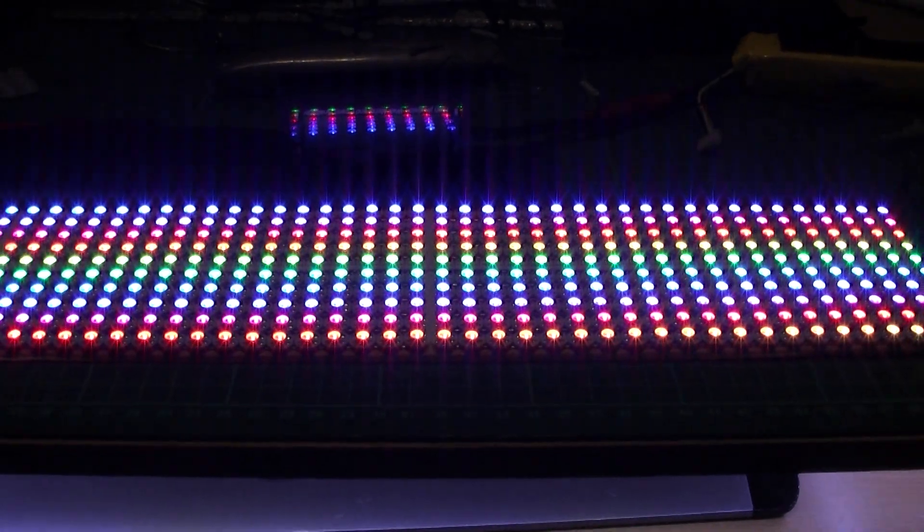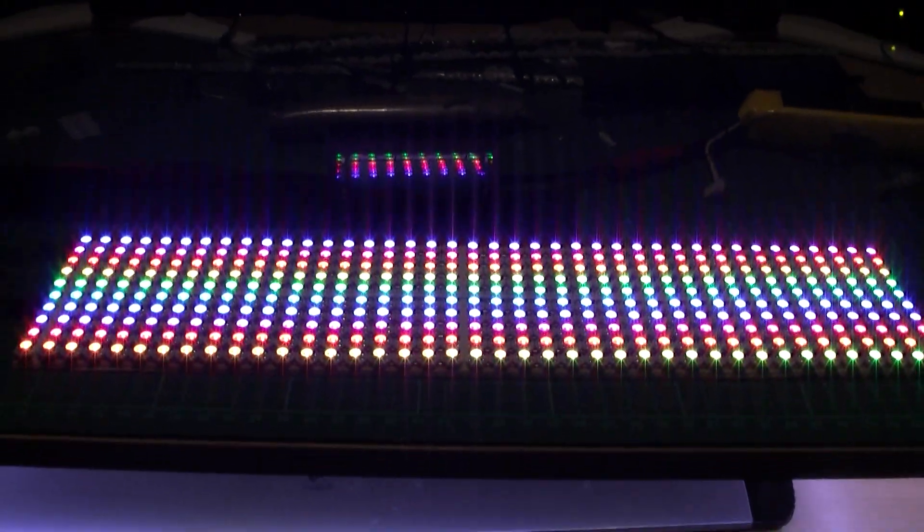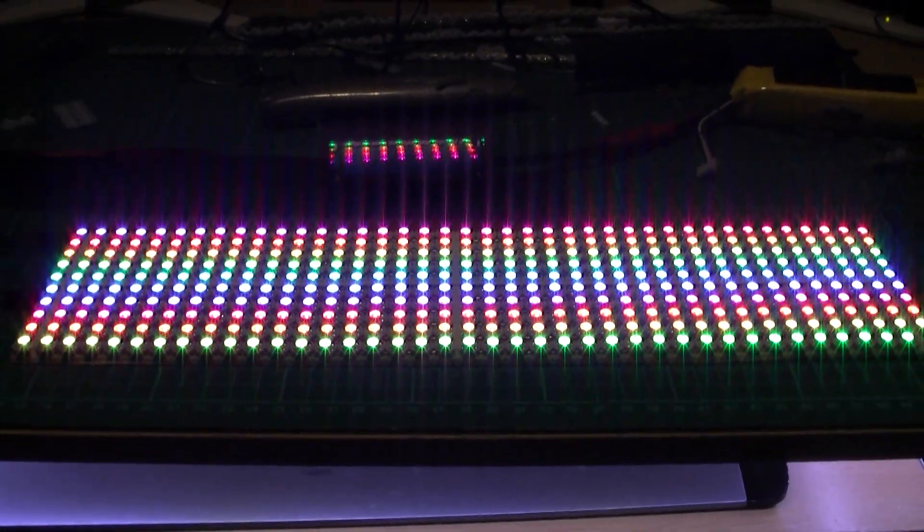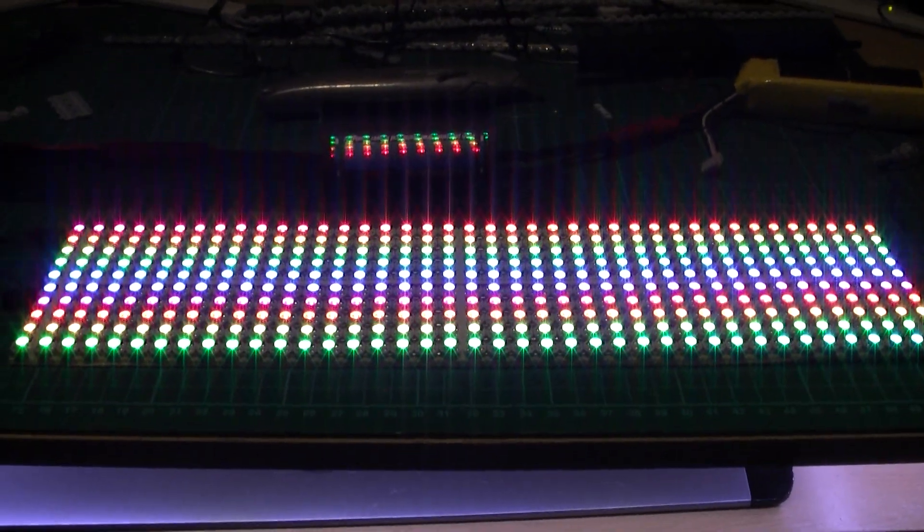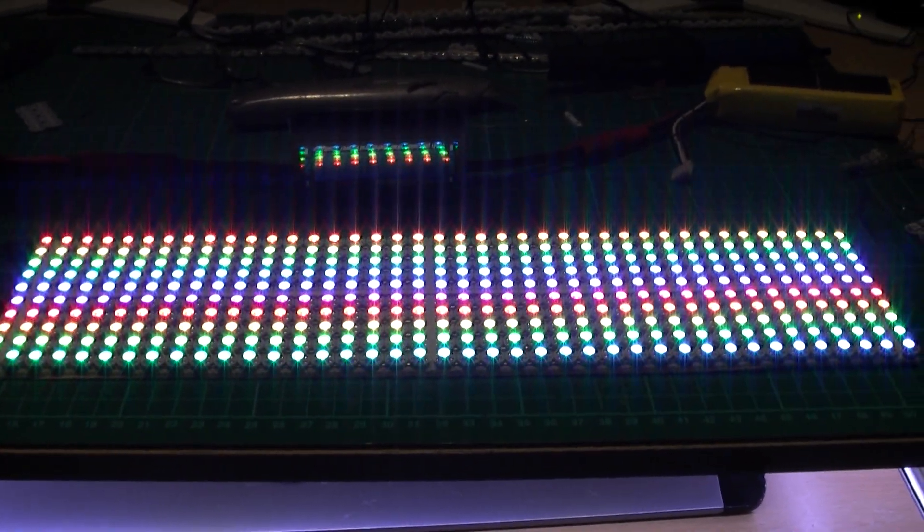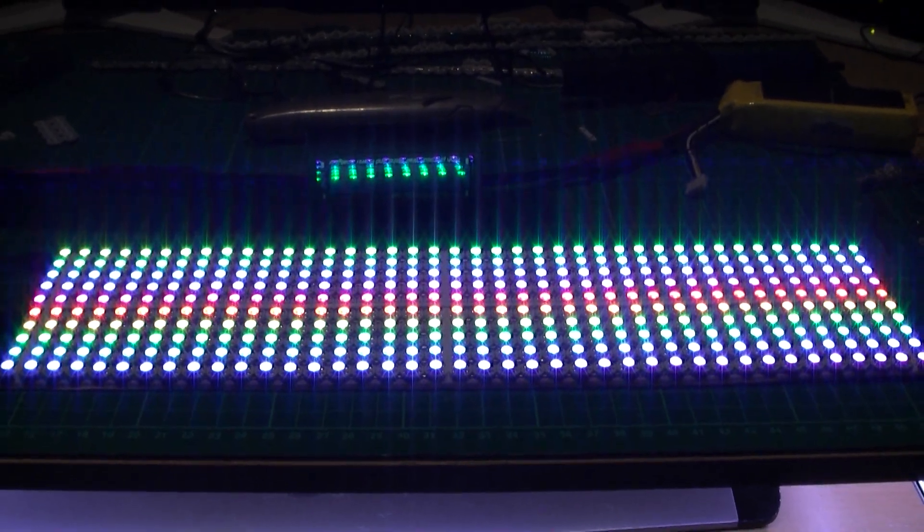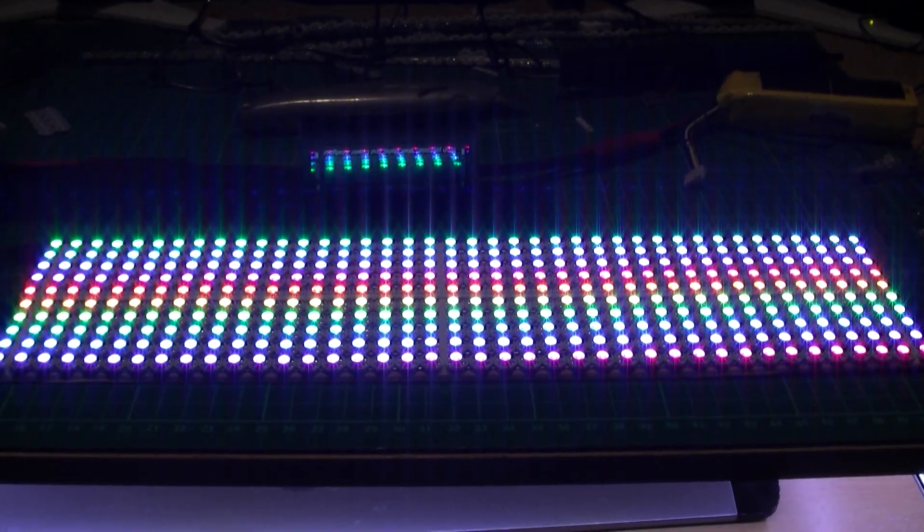So there you go. 400 LEDs. And I'm never doing it again.